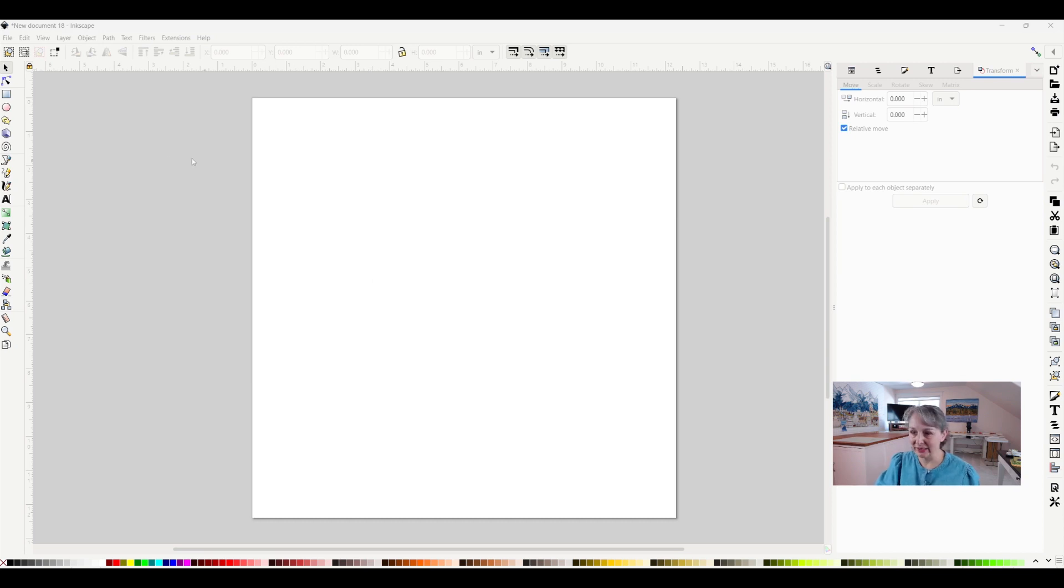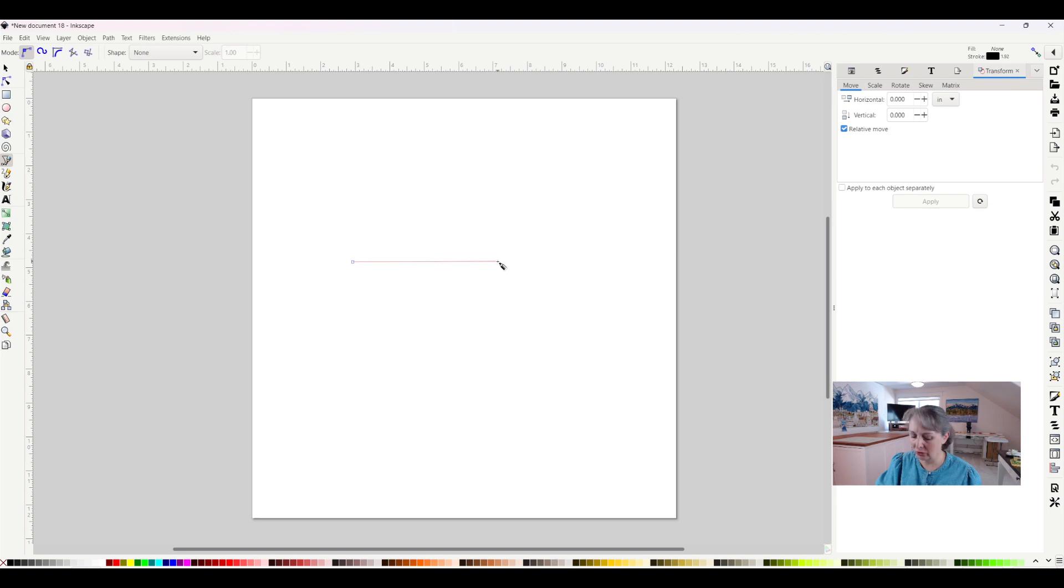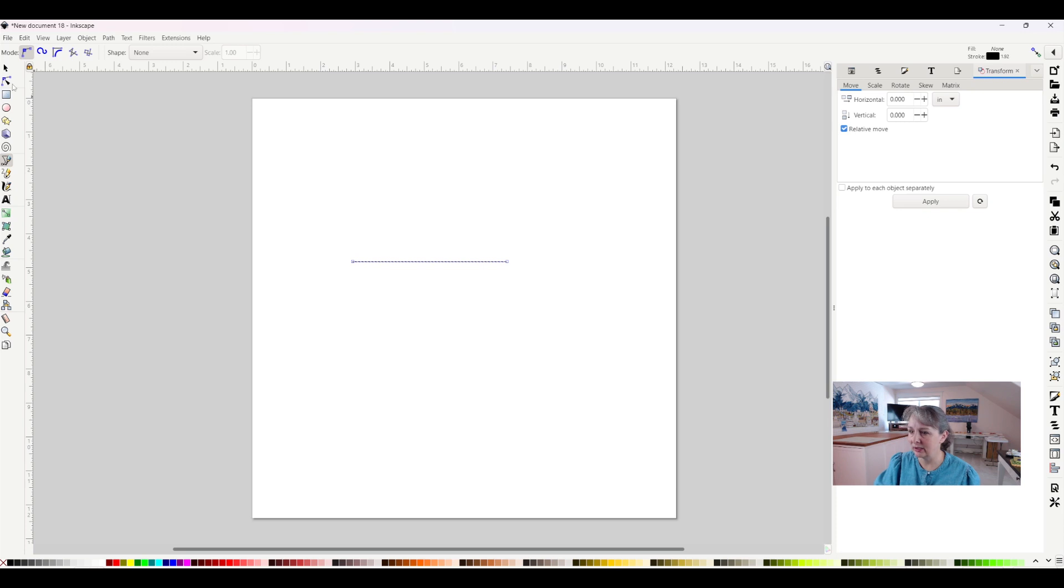So here's a blank canvas and I'm going to click on my Bezier Curves tool so I can make some nodes. I'll click to make a node and I'll double click over here to make another node and I have a line.